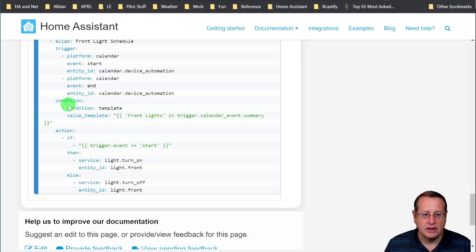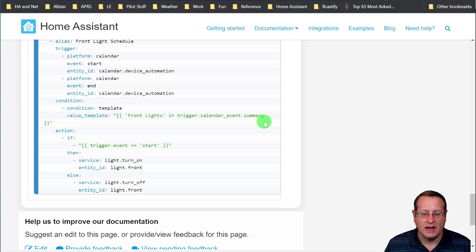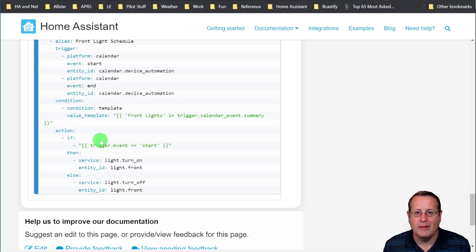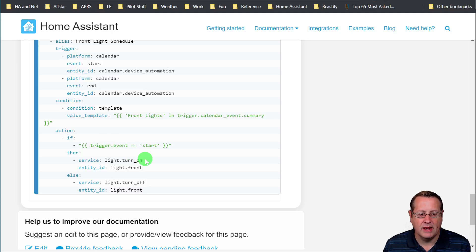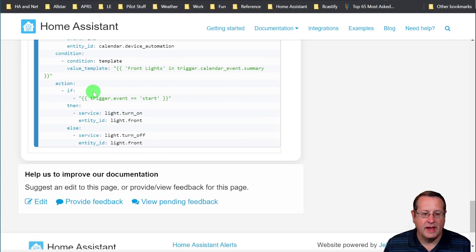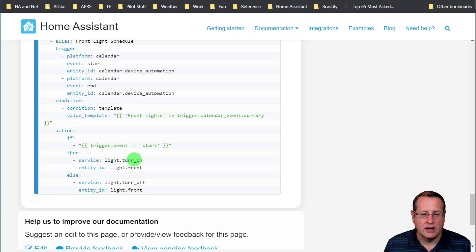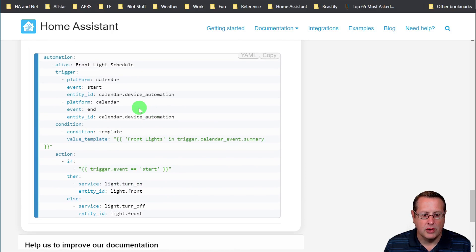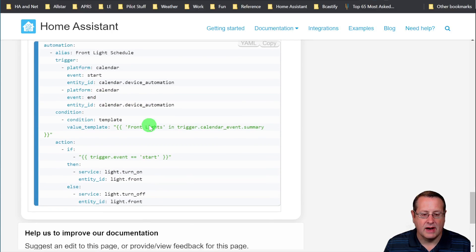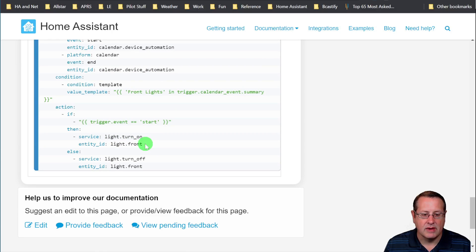And then you would do something like a value template where your condition would be which thing it was doing. Front lights in trigger.calendarEventSummary. Again, you could copy all this in here and just use it the way it is. And then if the trigger event equals start, you would turn it on because you're pulling in the start and the end time. So you could start a light on at this certain time and you could turn it off.